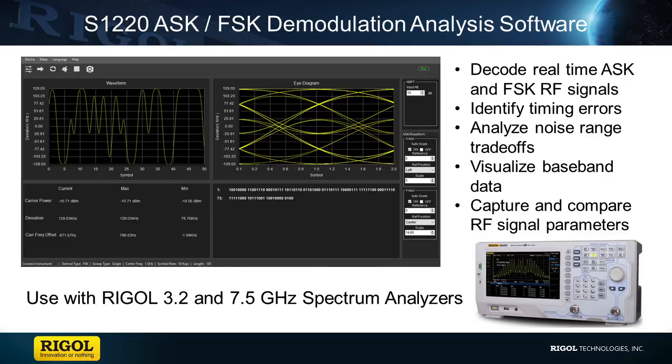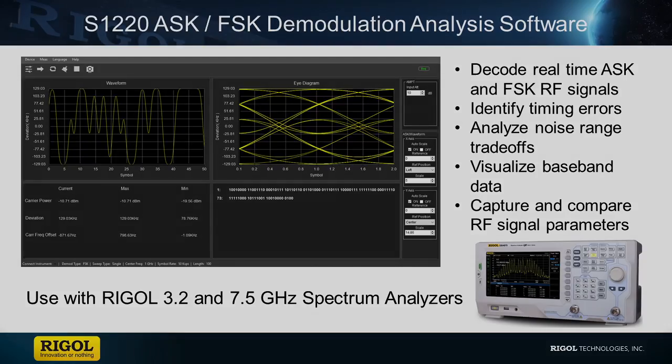S1220 adds all these capabilities to your spectrum analyzer for around $400. If you have any questions regarding this product or the products seen in this video please contact us at RIGOL or visit RIGOLna.com for more details.